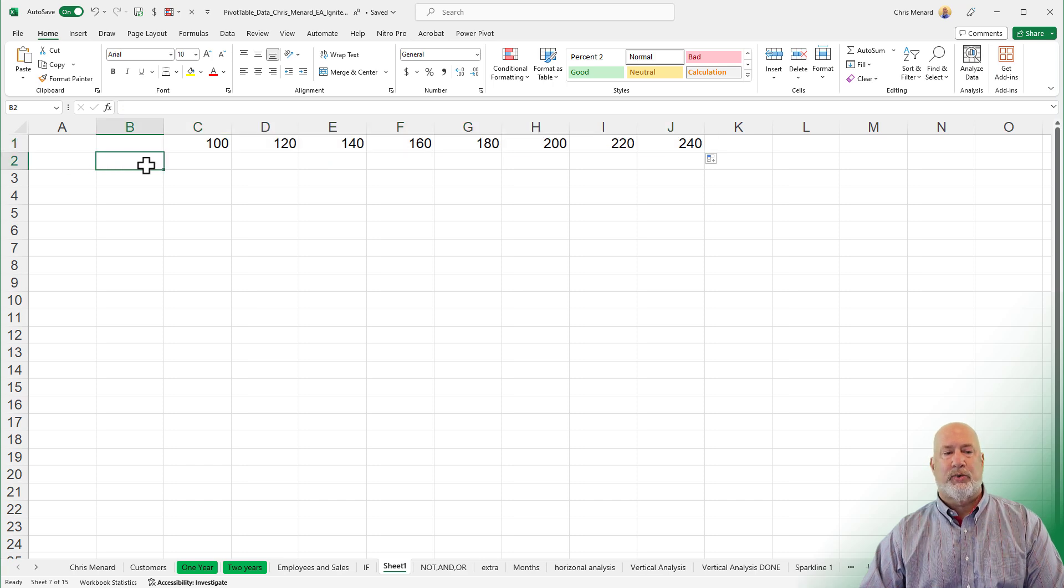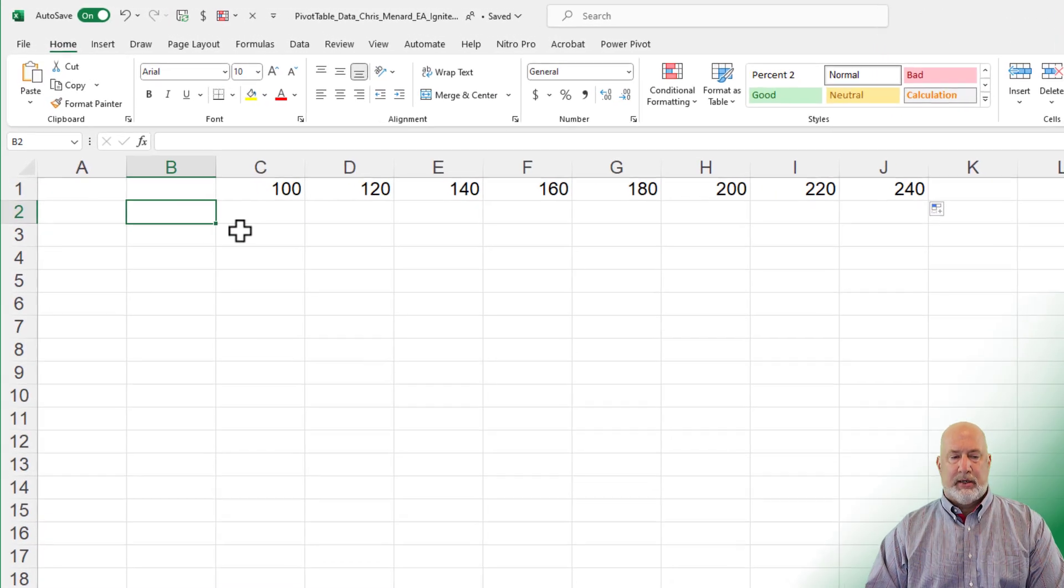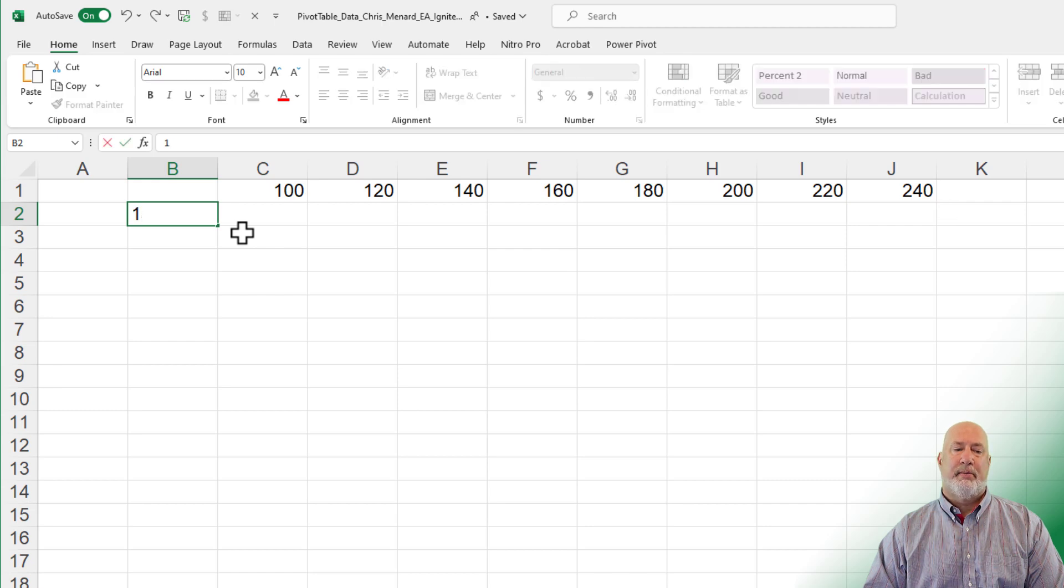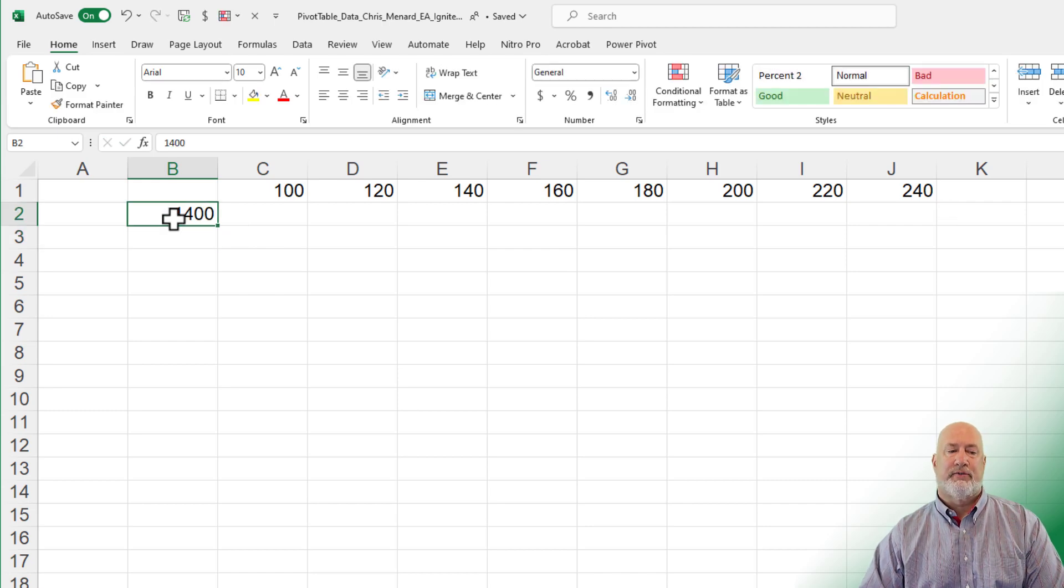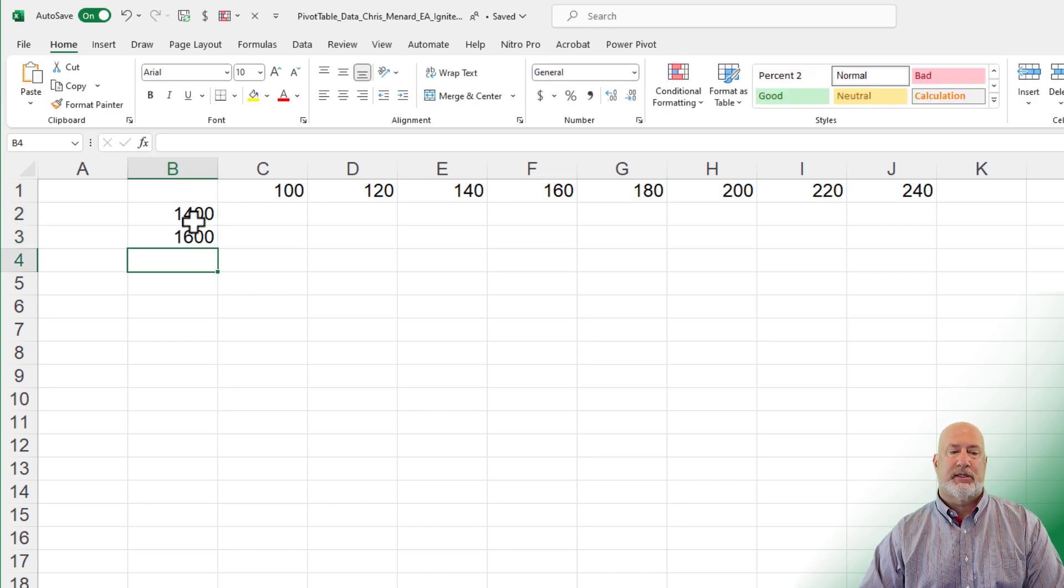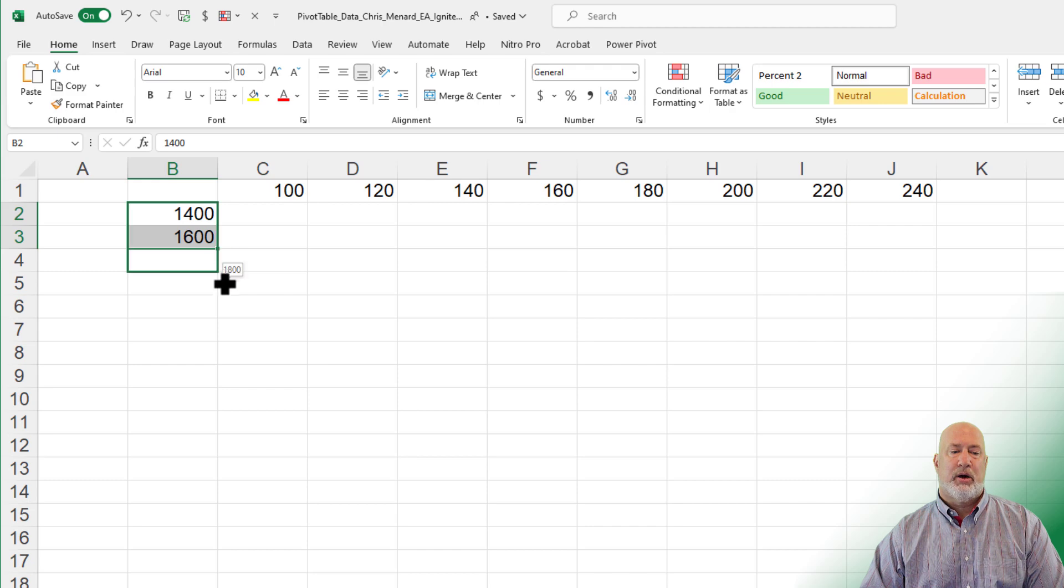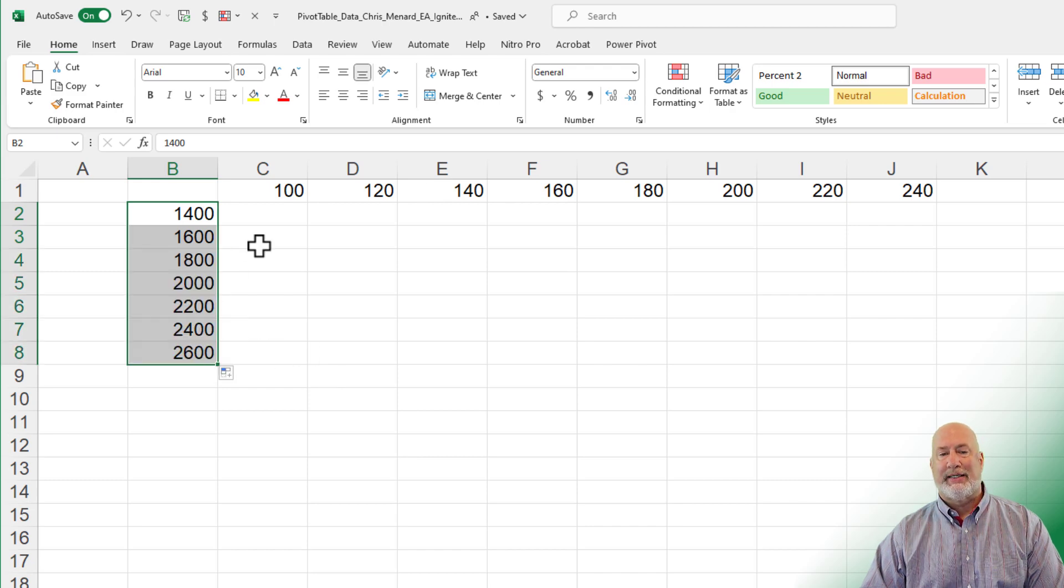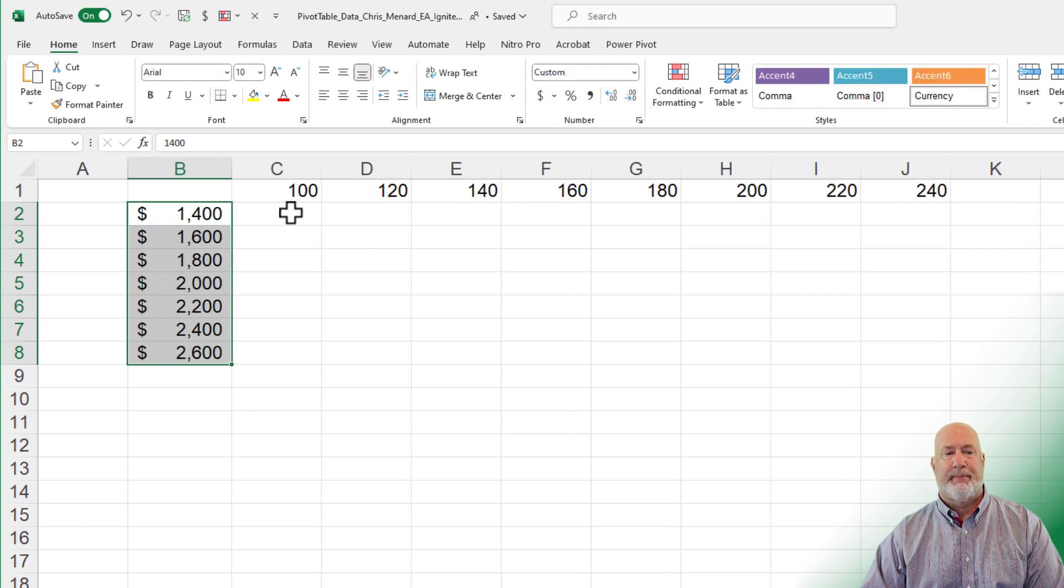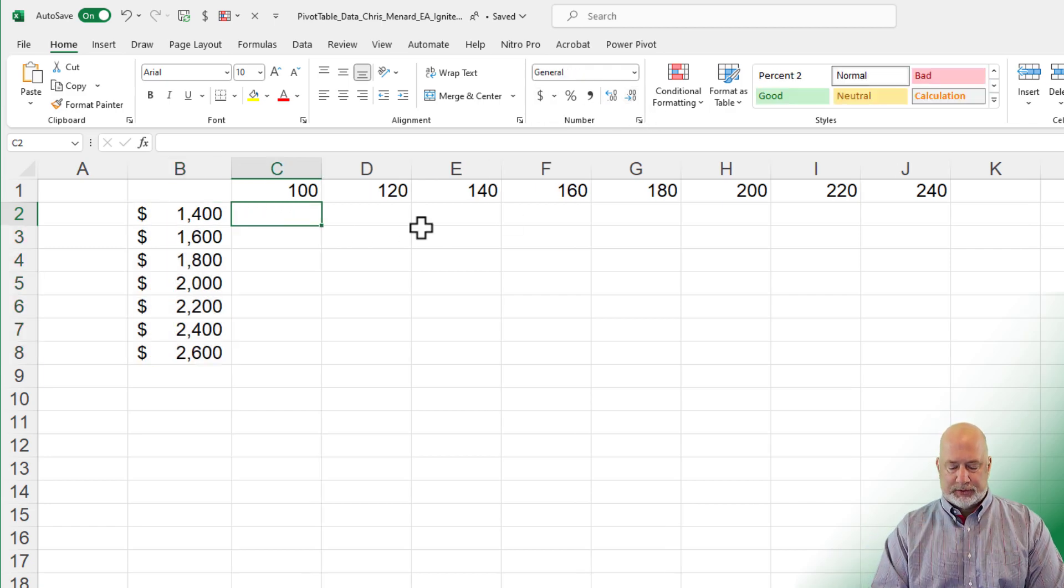Now the question is, what price are we going to charge? Let's say we're charging, I am making this number up, $1,400. Maybe we're going to charge $1,600. Highlight those two, crosshairs, and we'll stop at $2,600. I'll make this money format just so you can see it. No big deal there. Here's mixed reference.